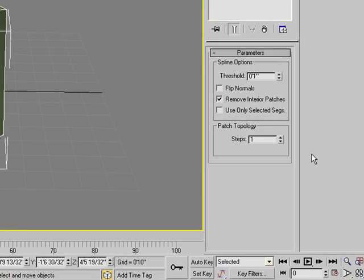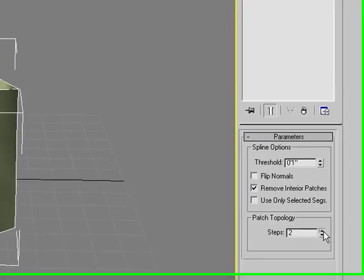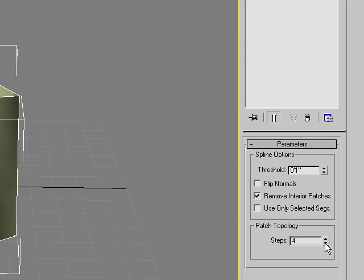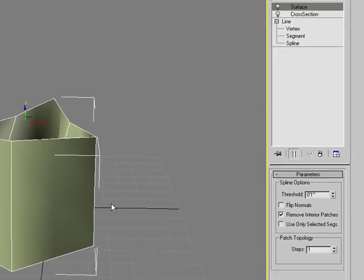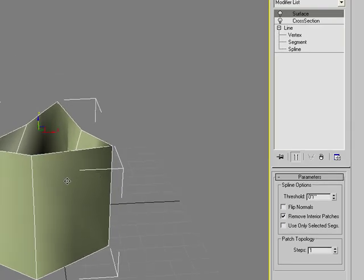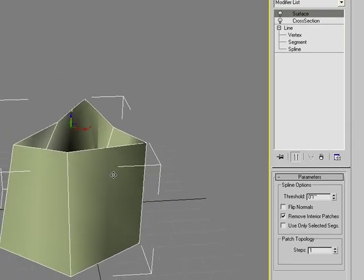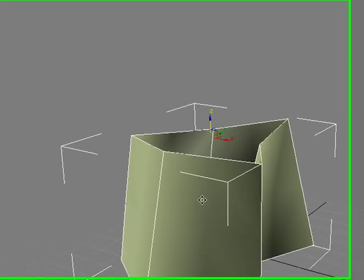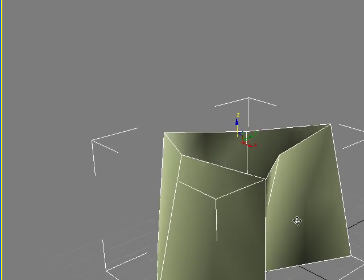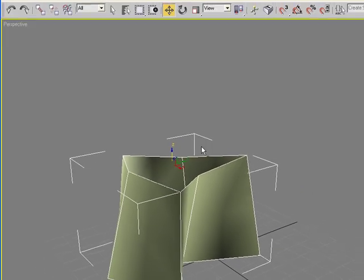So let's bring our step topology down to one. I think by default it'll be at five, so bring it down to one so that when we make this editable poly, we don't have too many subdivisions in the surface.